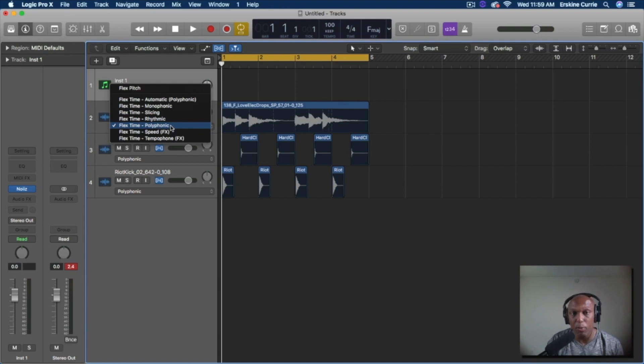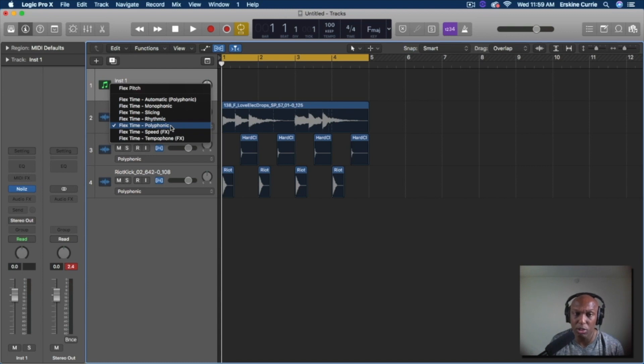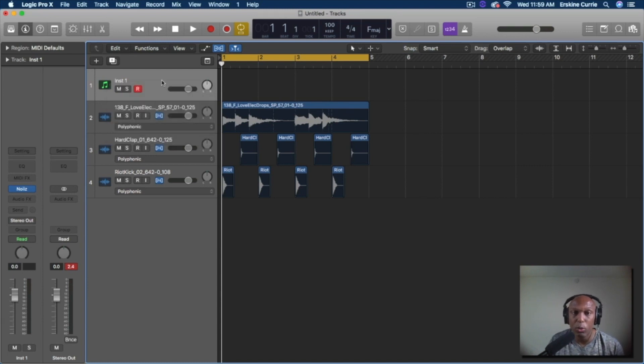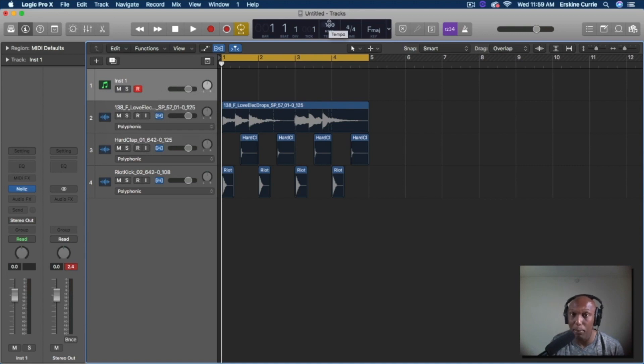But today we're going to talk about Polyphonic. Polyphonic is the one that allows you to change your tempo of your audio files when you change the tempo in the arrange window from the top.